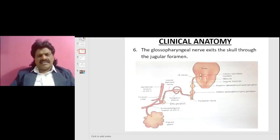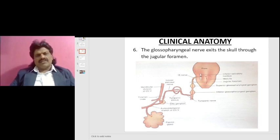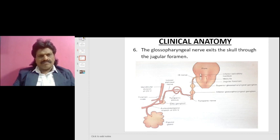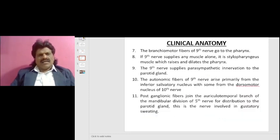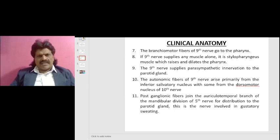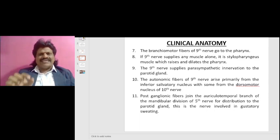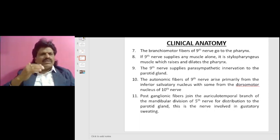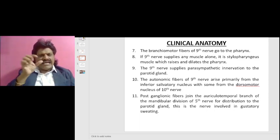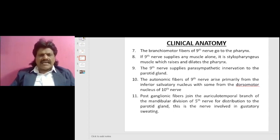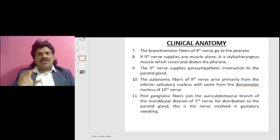As seen in this diagram, the glossopharyngeal nerve exits the skull through the jugular foramen. The branchiomotor fibers of the ninth nerve go to the pharynx. If the ninth nerve supplies any muscle alone, it is the stylopharyngeus muscle, which raises and dilates the pharynx. The ninth nerve also supplies parasympathetic innervation to the parotid gland.